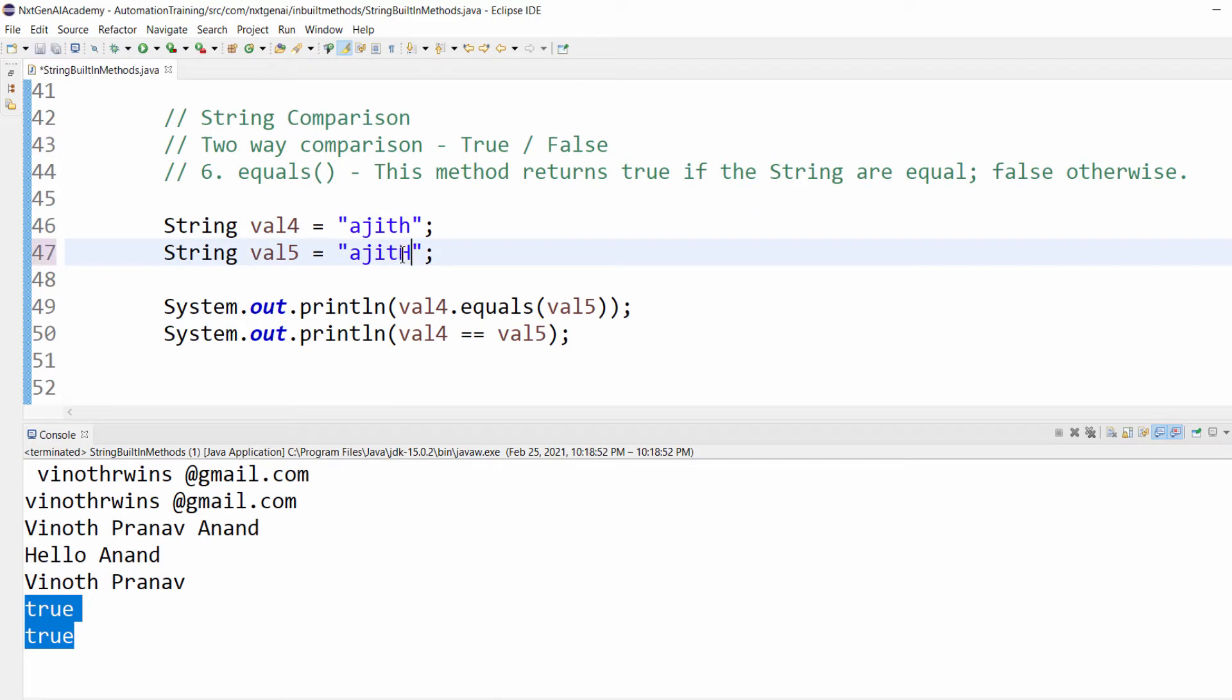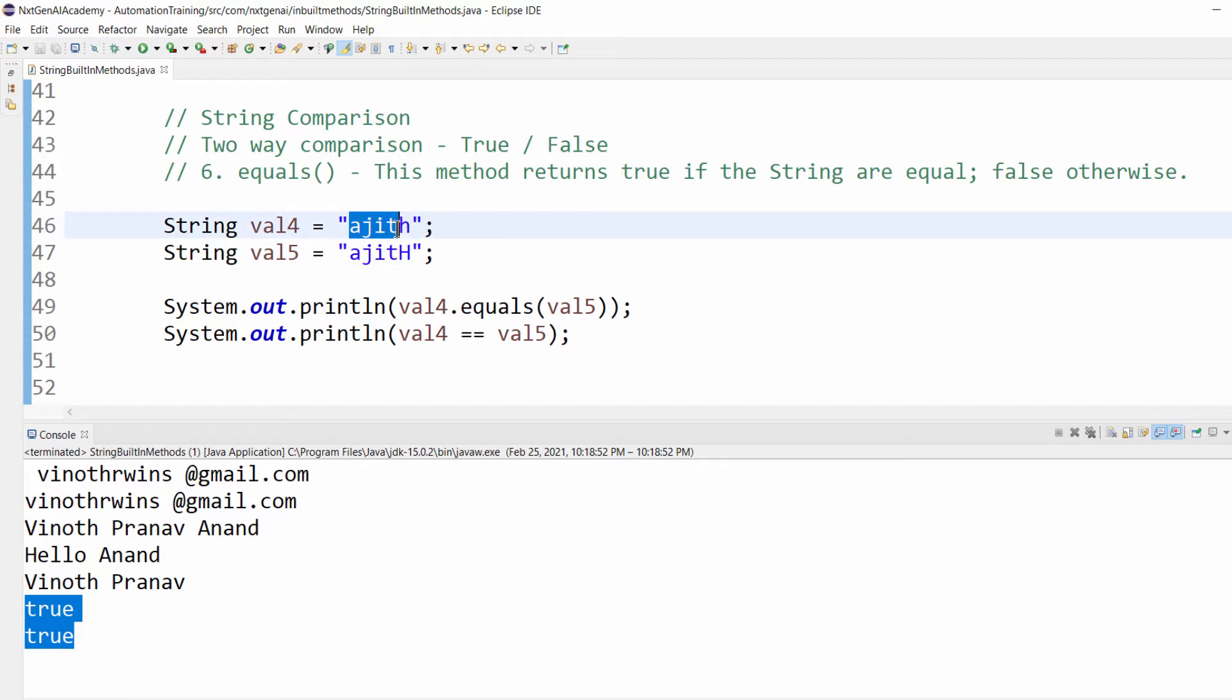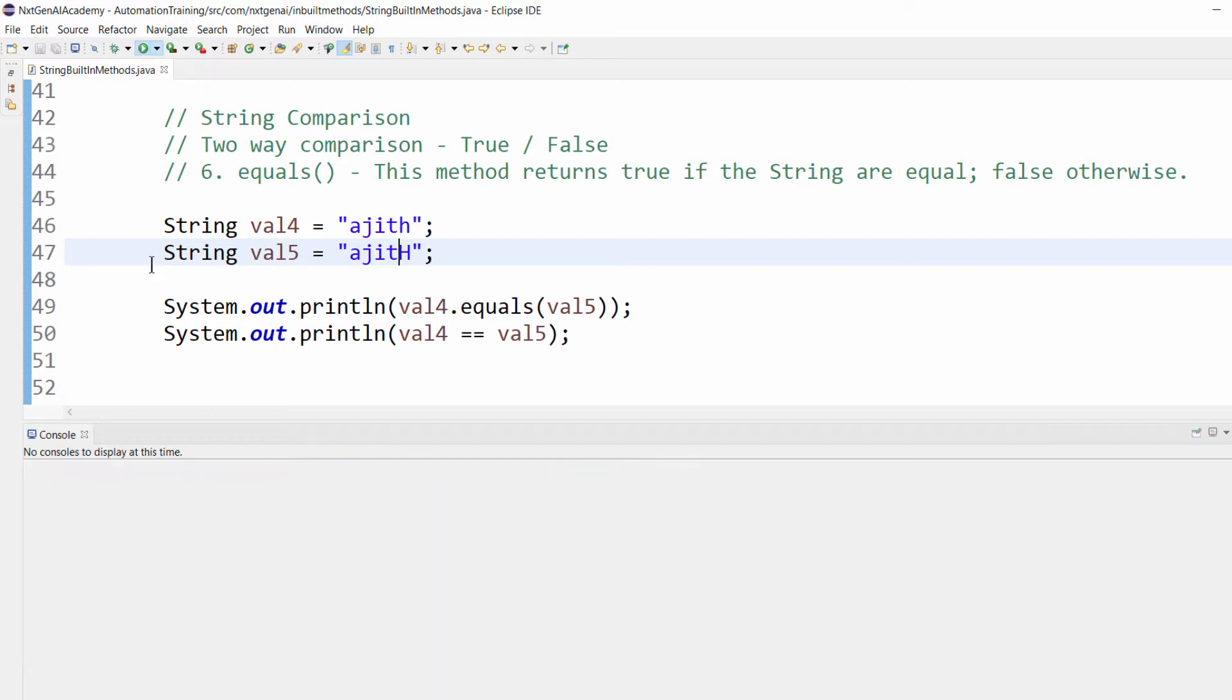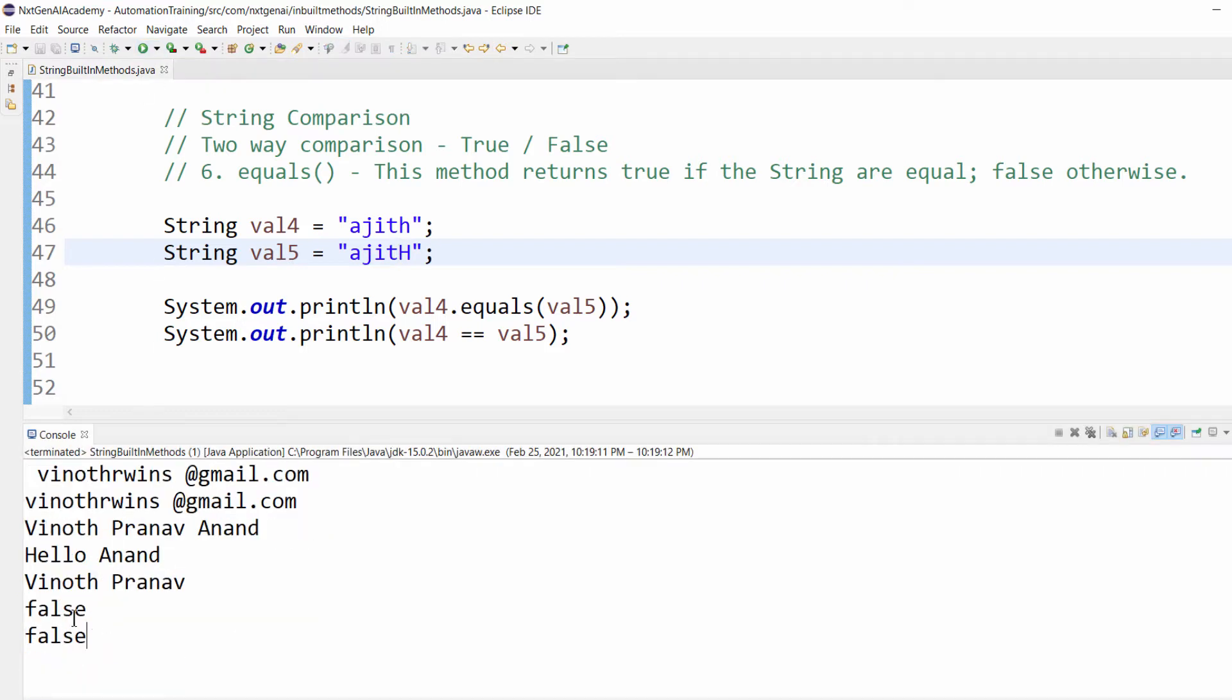Let me change this to a capital H. It will compare character by character: A, J, I, T - everything same case but H is different. So we get output as false.